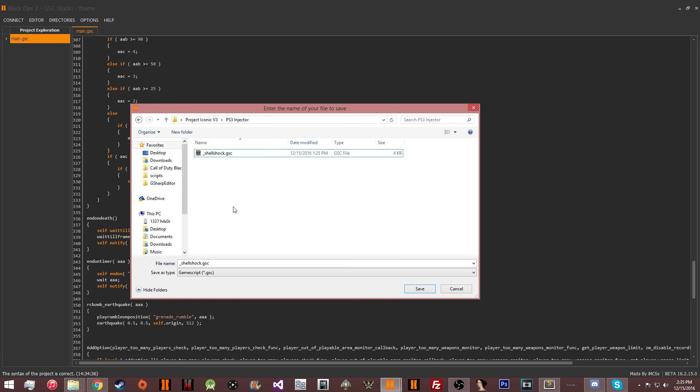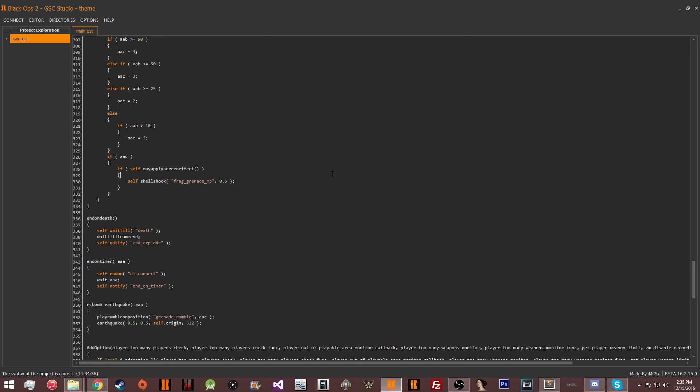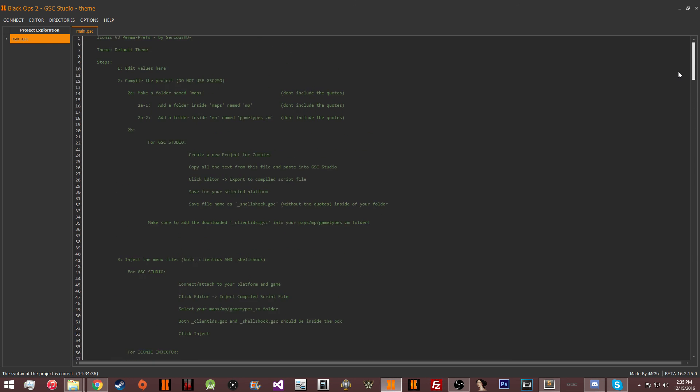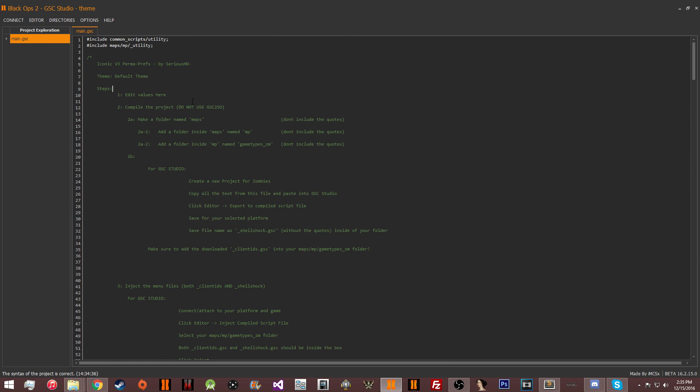So replace it here if you're going to be using the injector. You don't need to worry about the iconic, which is underscore client IDs. You only need to worry about underscore shellshock.gsc. That's pretty much it for this video, guys. Hopefully you enjoyed. Hopefully you enjoyed Project Iconic V3.